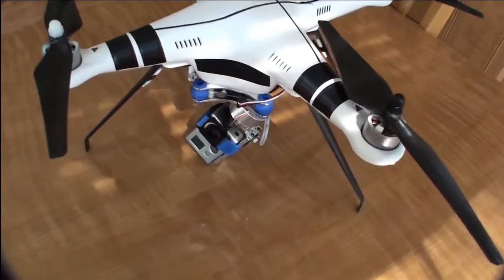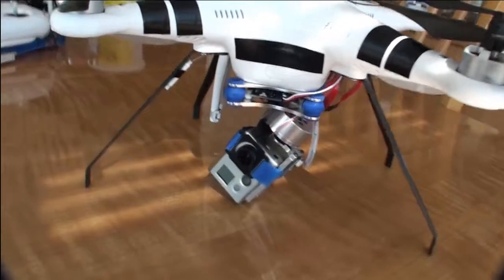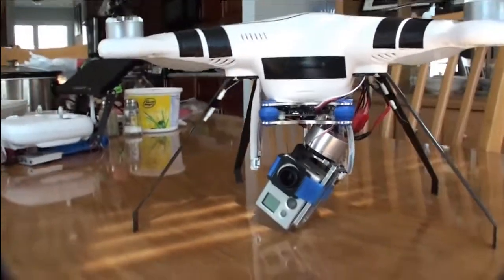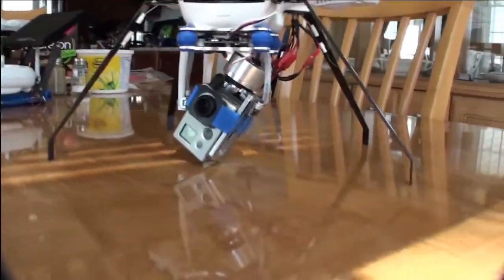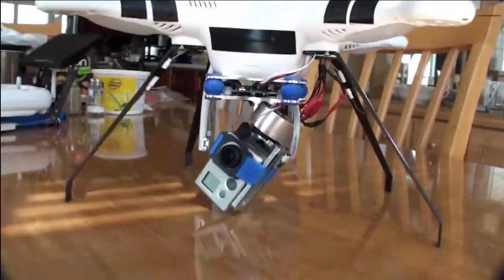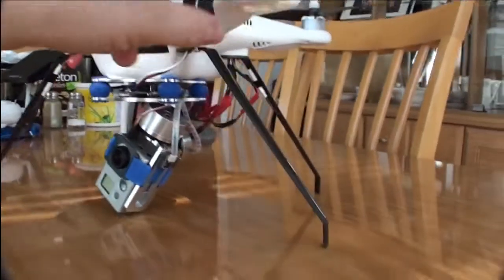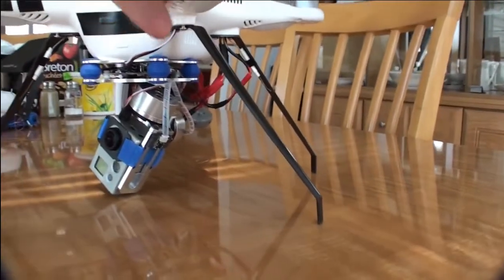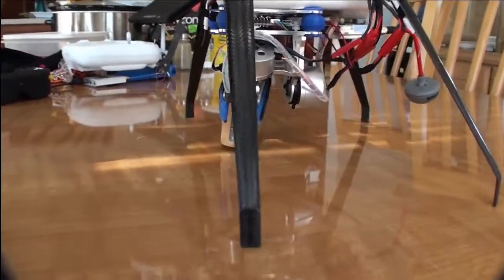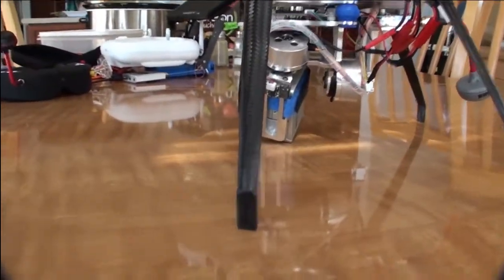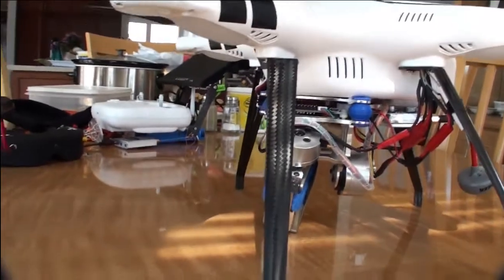And as I move down, I changed the landing gear. I have some carbon fiber landing gear. They're from Hobby King. They're not made for the Phantom, so they're pretty much just DIY.